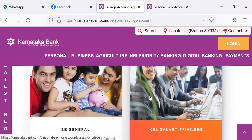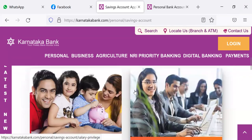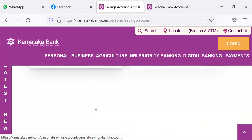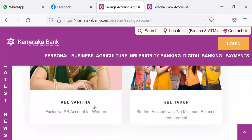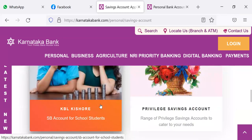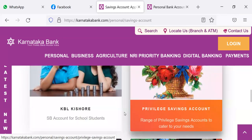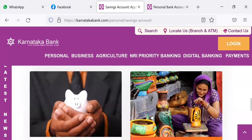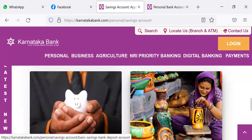Under the savings account, in the case of Karnataka Bank, you have SB General account, KBL Salary Privilege account, then KBL Vanita account, KBL Tharun account, KBL Kishor account, then Privilege Savings account, followed by Small account — that is no frills account — and Sugama, that is BSBD, Basic Savings Bank Deposit account. These are the accounts available as far as savings bank account is concerned with Karnataka Bank.